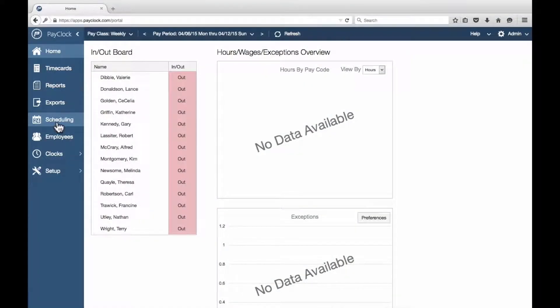A fixed shift has a definite start and end. For example, a shift that starts at 8 a.m. and ends at 5 p.m.